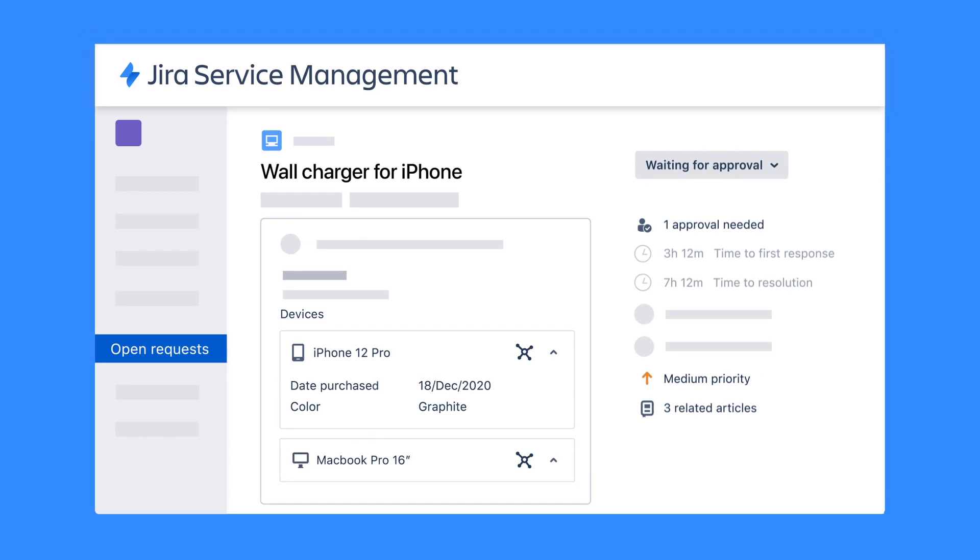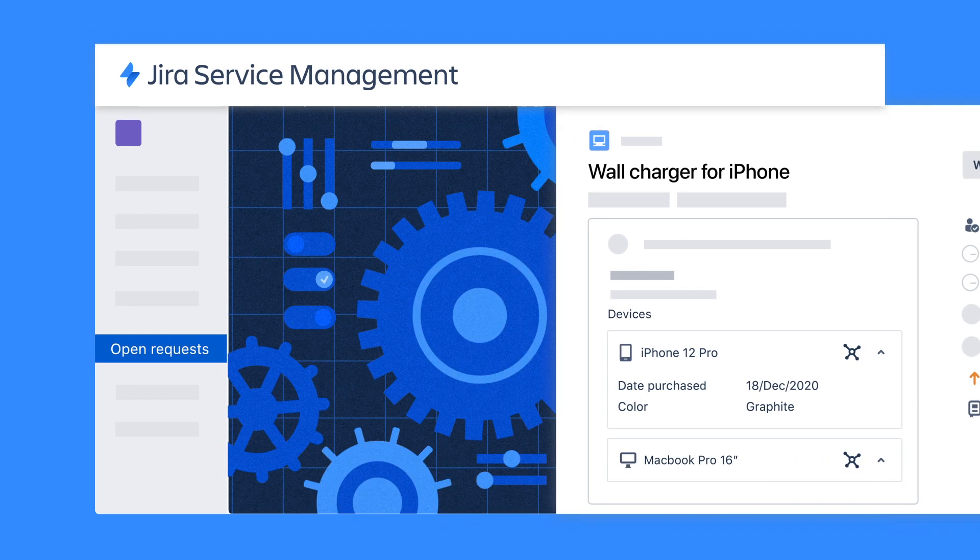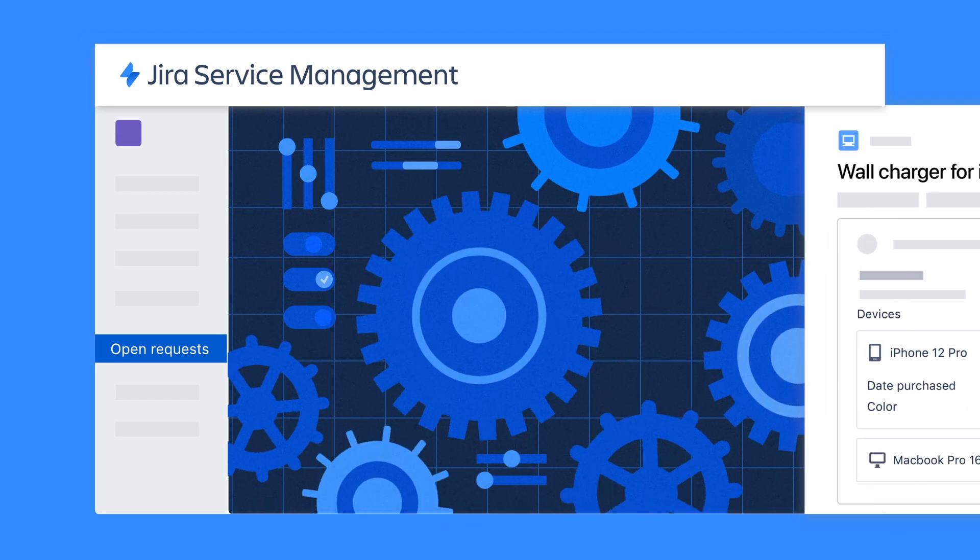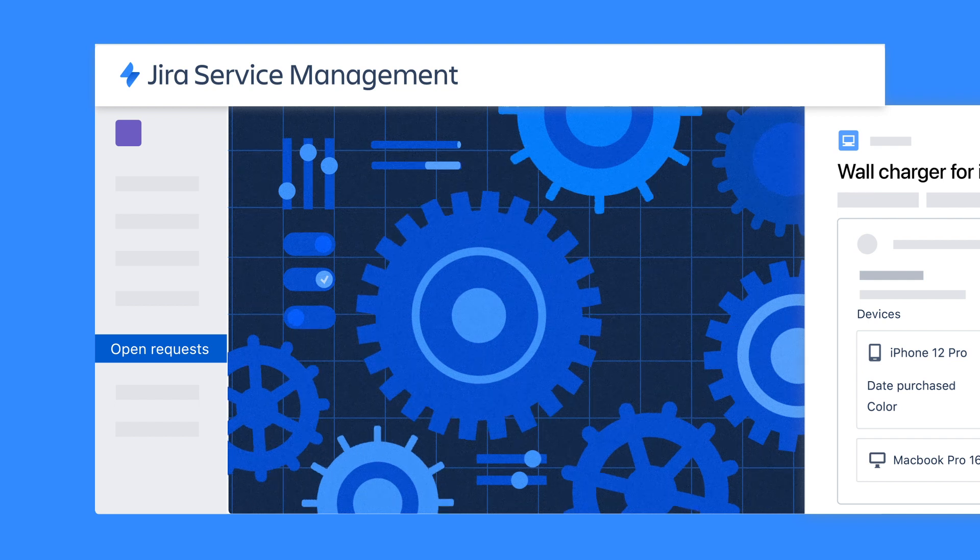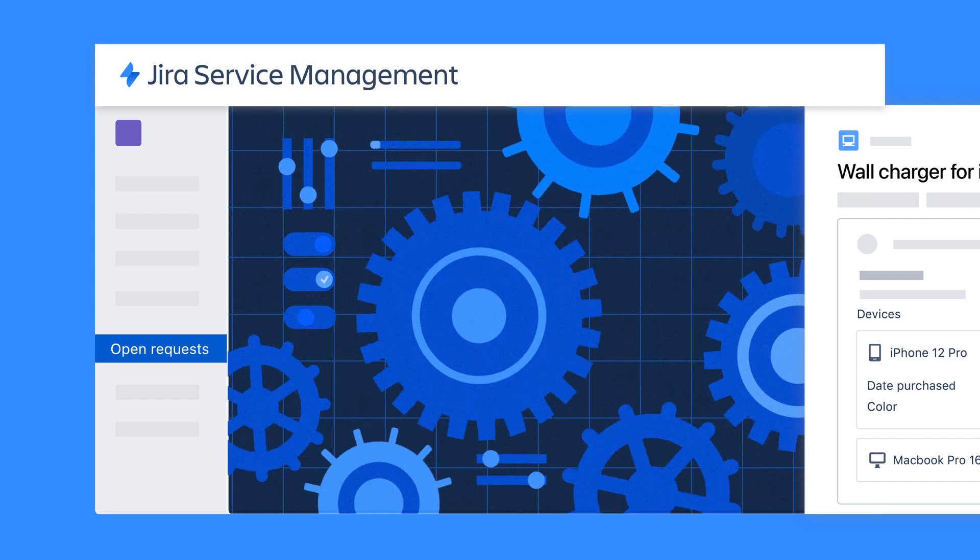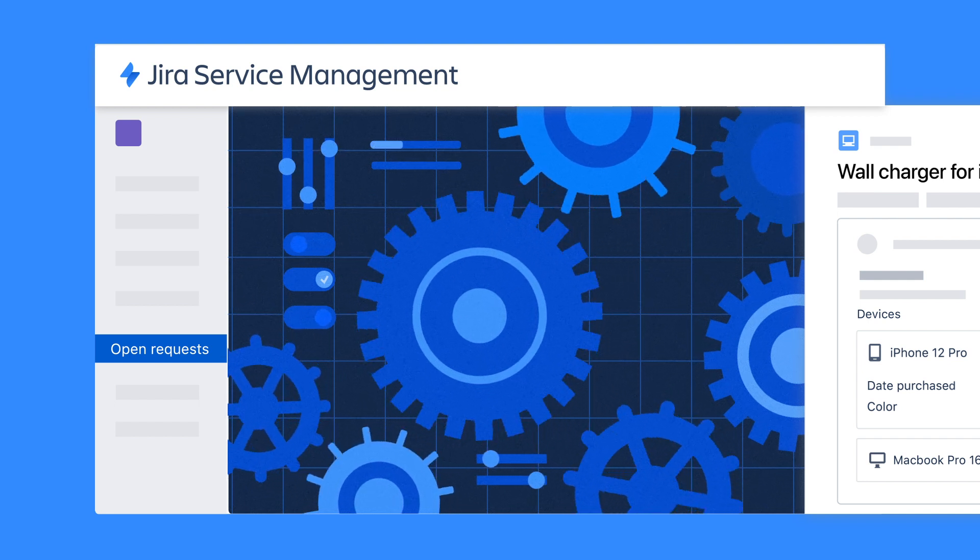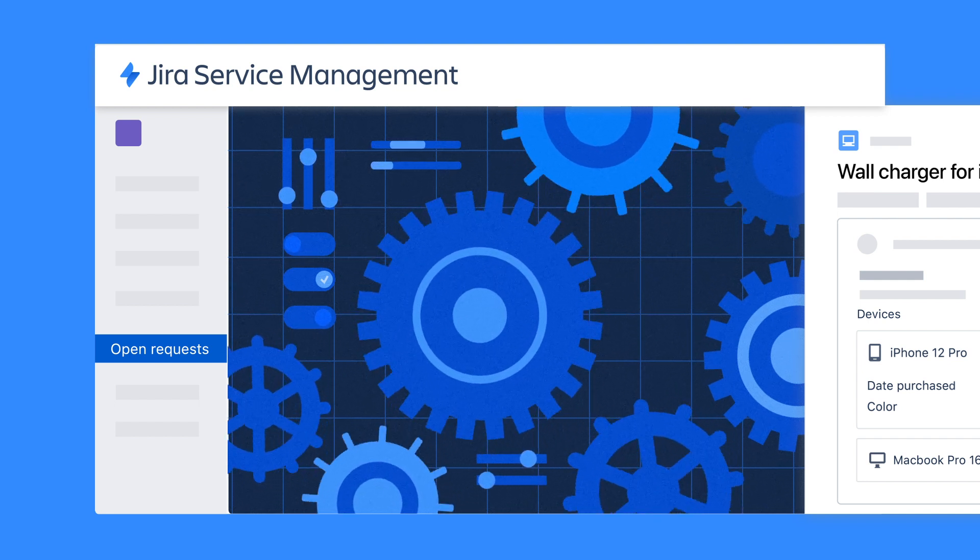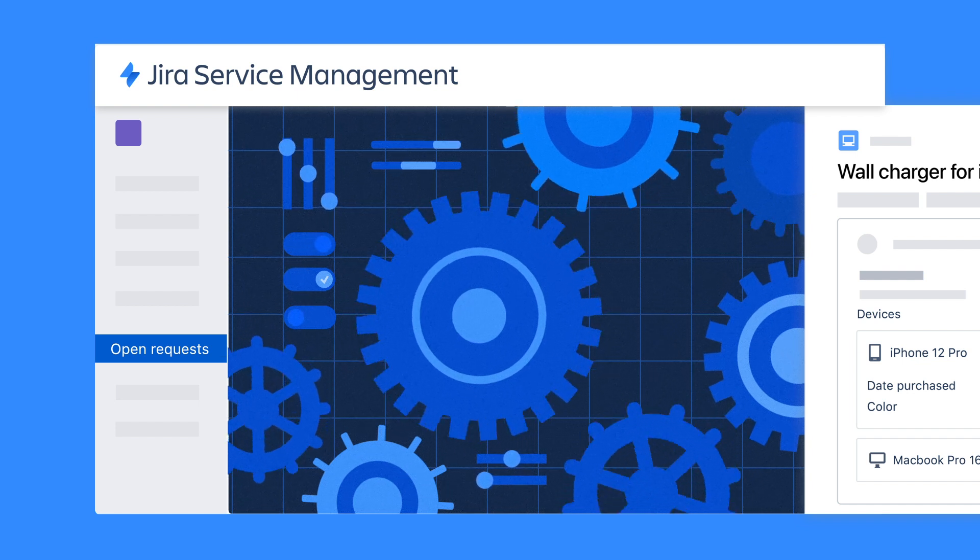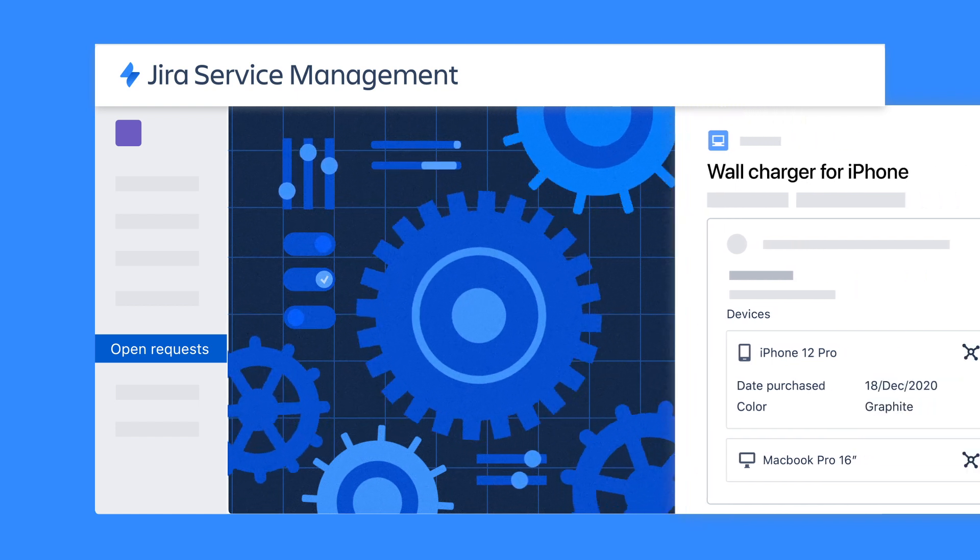All of which can be aided by Jira Service Management's powerful automation engine, which can be used to trigger things like updating an asset status, creating new assets, or creating associated forms to help team members fulfill specific requests.